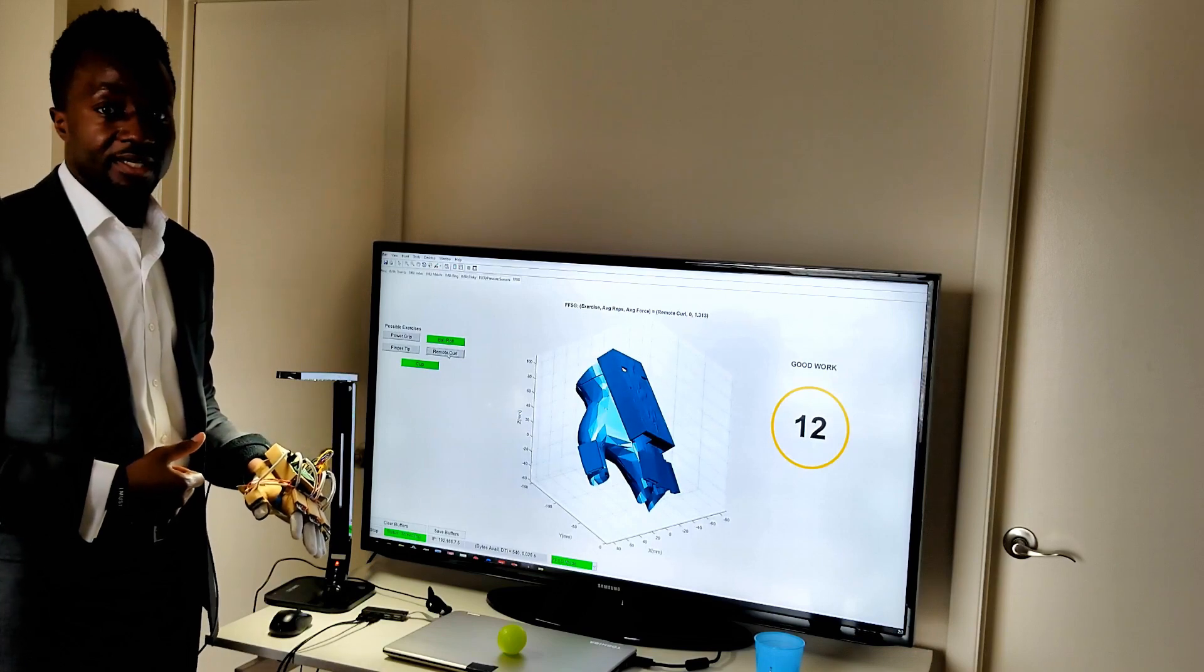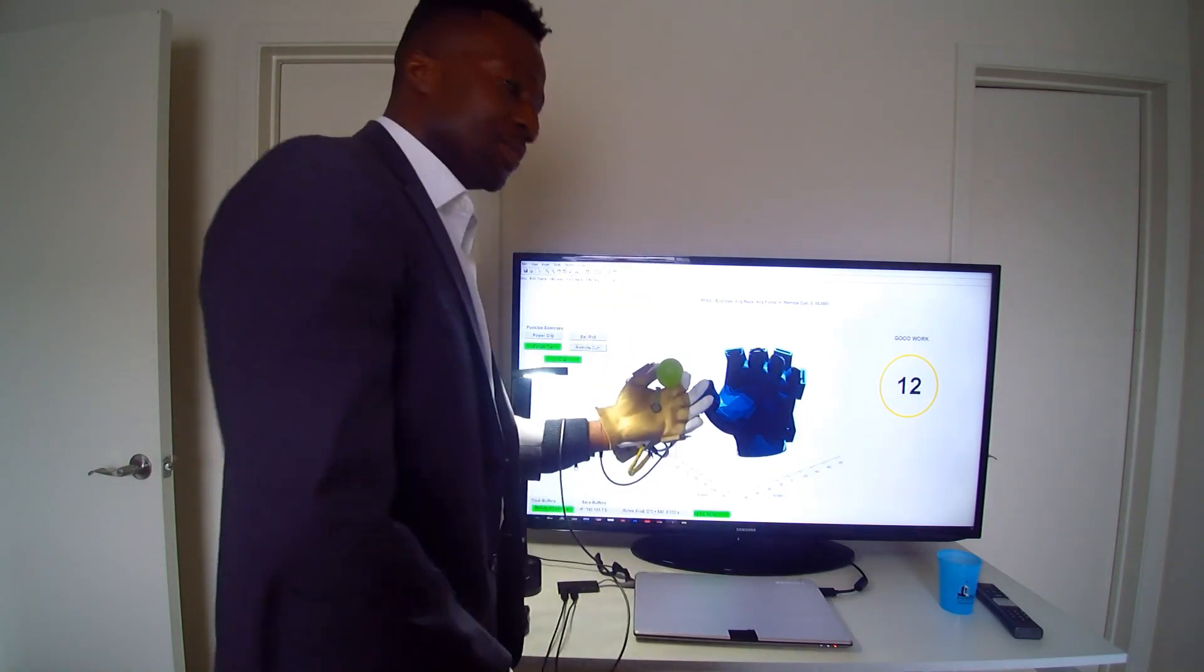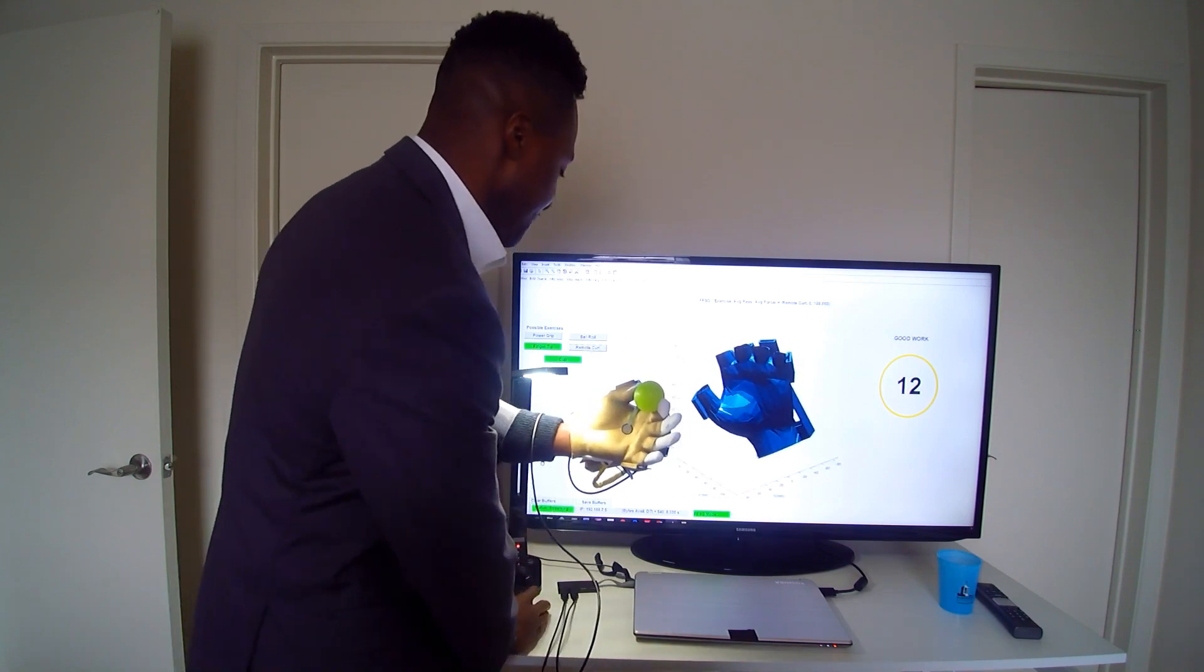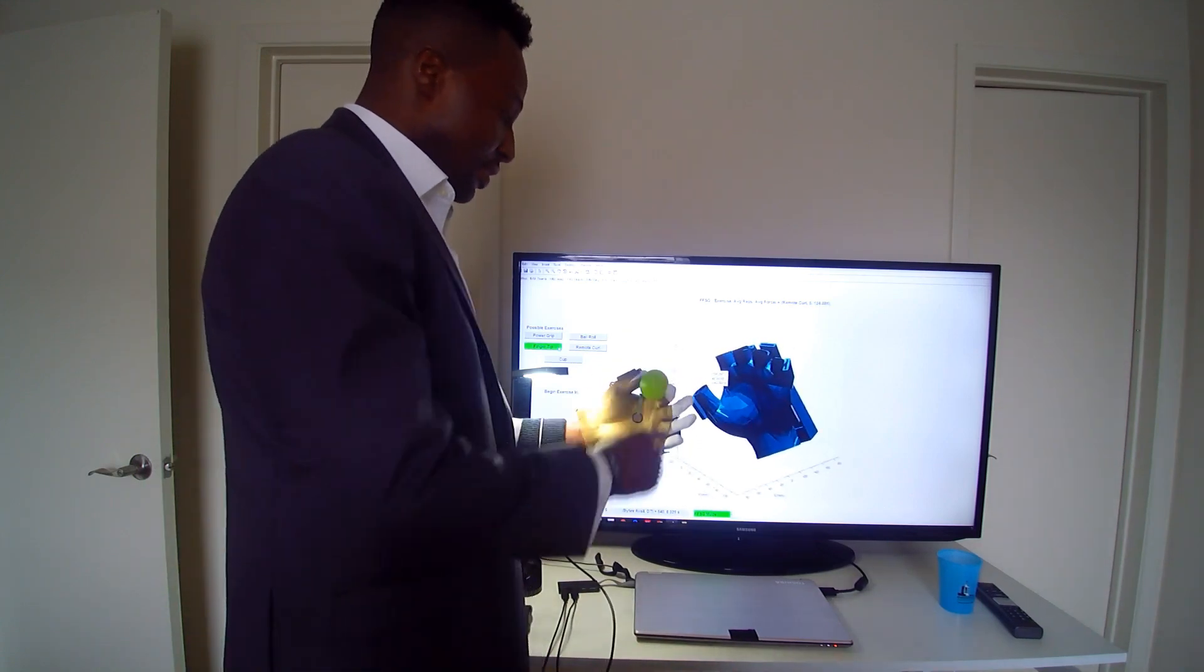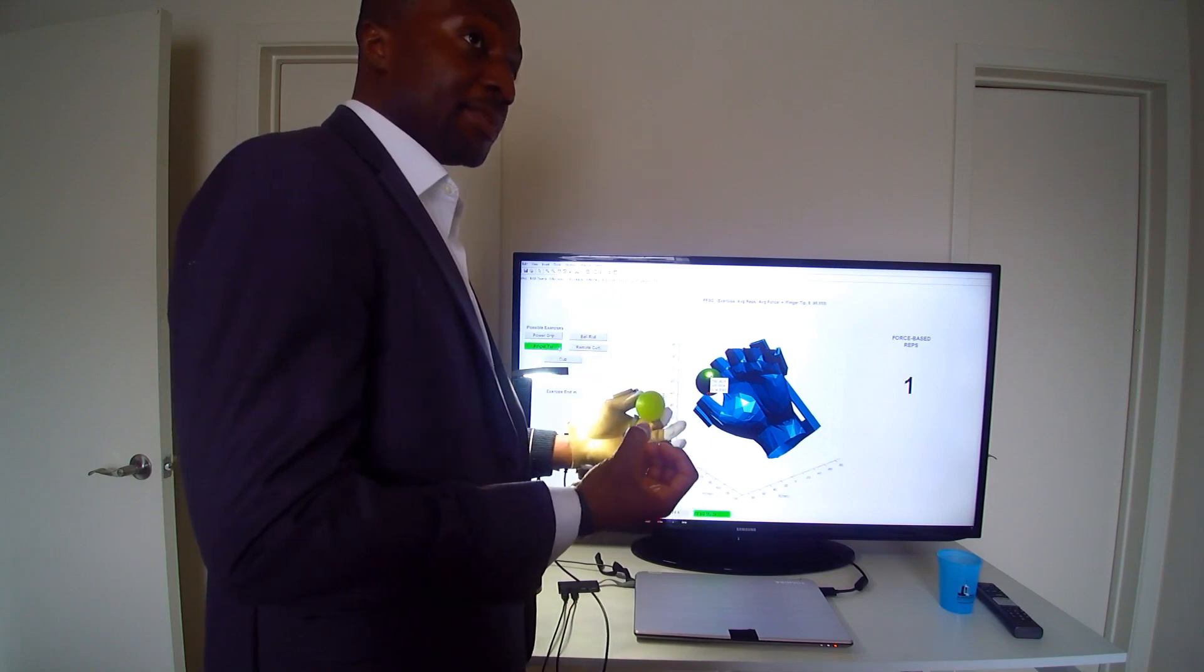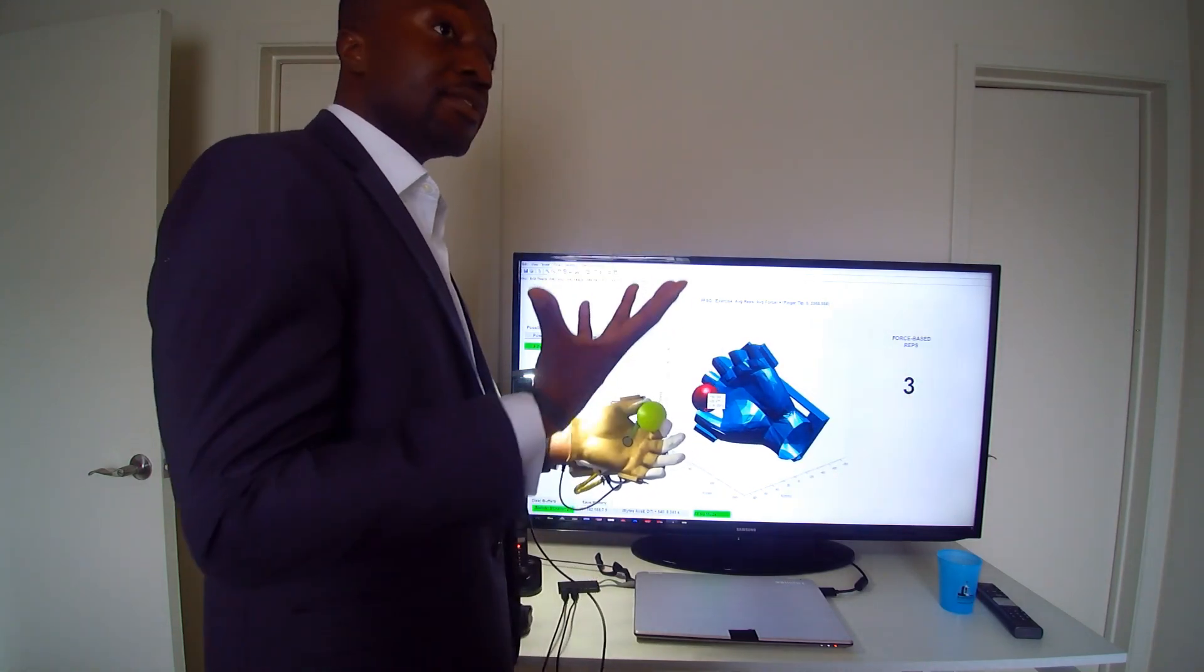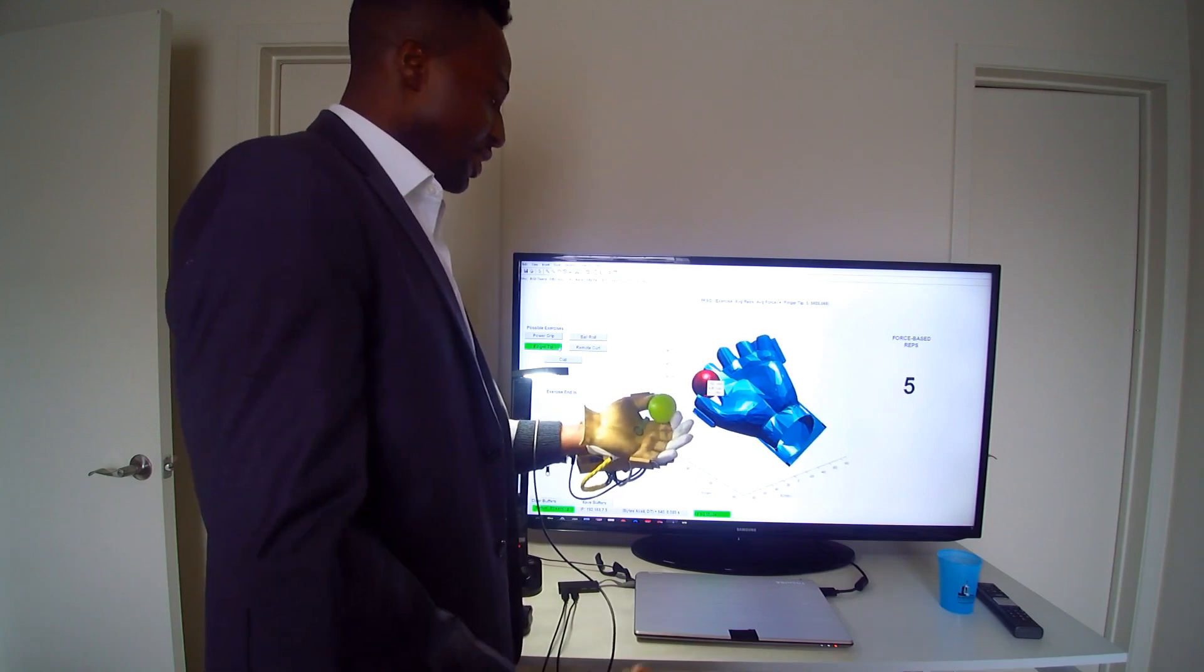We'll start by demonstrating the finger tip exercise. As I place the ball or the object on my hand, it detects possible exercises. The classifier on FPGA is detecting different exercises. Now I can select the finger tip, and I have 10 seconds to place the ball on my hand. Once the ball has been placed on my hand, I have essentially 45 seconds to complete this exercise. This is a force-based exercise, meaning by applying force on the object I can complete a repetition. So by applying force on the object, I get one repetition. And to recycle the repetition, I have to release the force on the object. Release the force, apply force. Release the force, apply force.